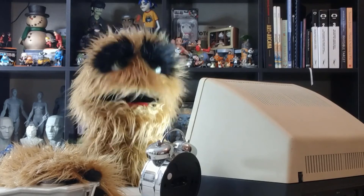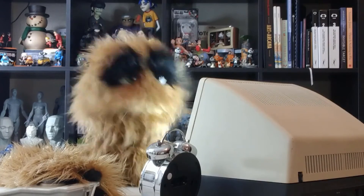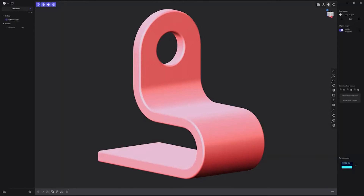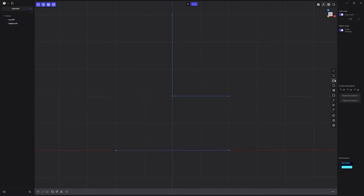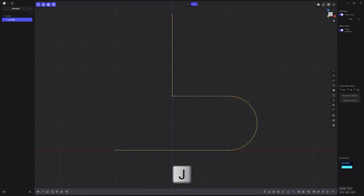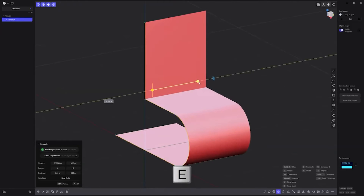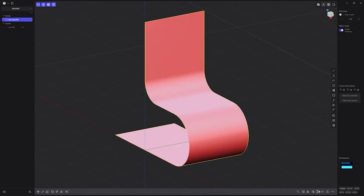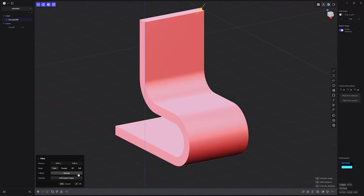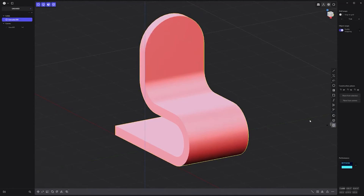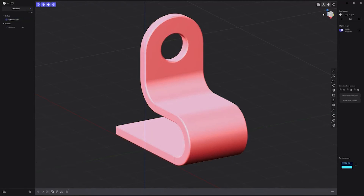Floyd here with a quick look at basic asset creation in Plasticity. Let's create this simple part. Start by creating these two line curves using the line tool, then create this curve with the center point arc tool. Select and join all curves. Extrude the curve to create a sheet. Add a fillet to this edge, then thicken the sheet to create a solid. Add a fillet to these two edges with the shape set to full. Subtract a hole from the solid with the cylinder tool. Then select all edges, add fillets, and you're all set.